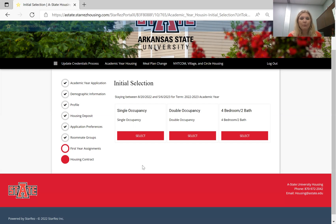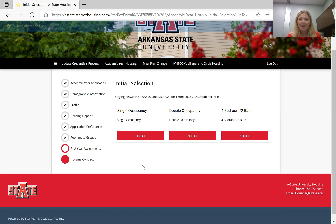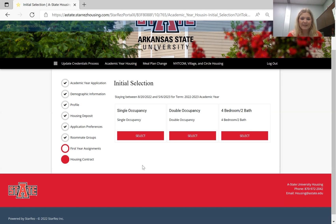One thing I want to point out before showing you what it looks like to actually select your room is that our housing portal is live, which means all of the options you see are what is available. If you do not see an area that you want to stay in, that means it is no longer available. I like to compare it to shopping on Amazon — on Amazon it would say 'out of stock,' but on our portal it just won't be available. What you see is what is available to you.